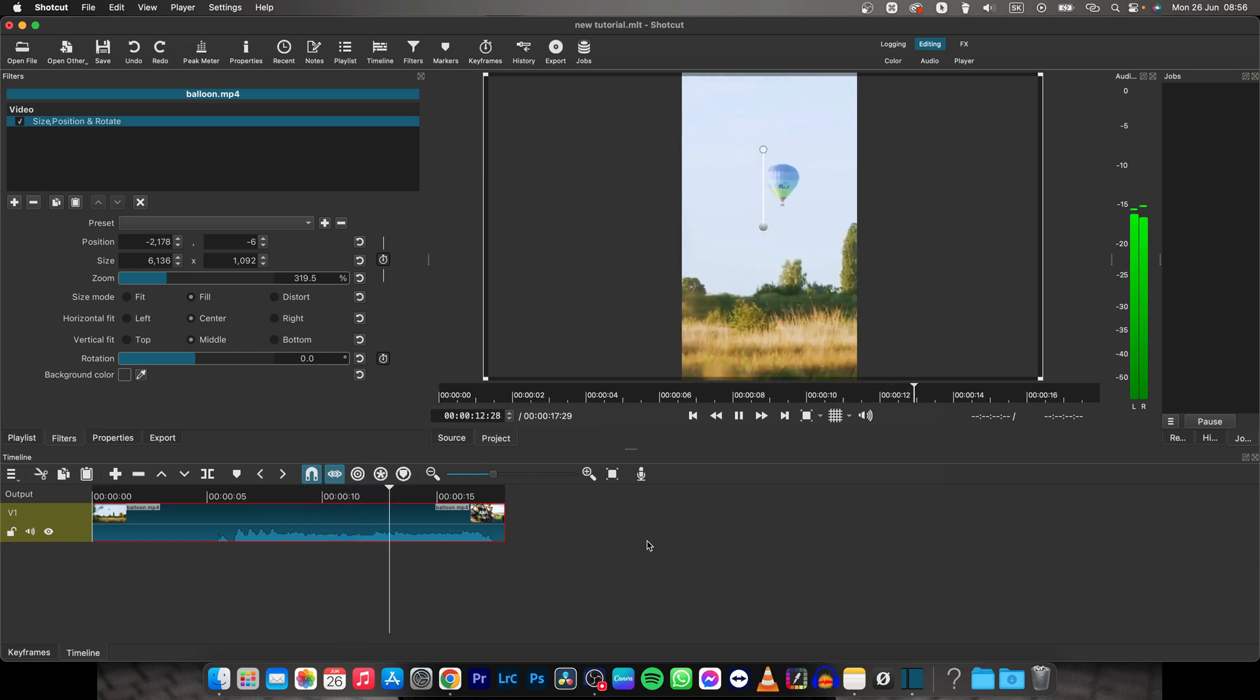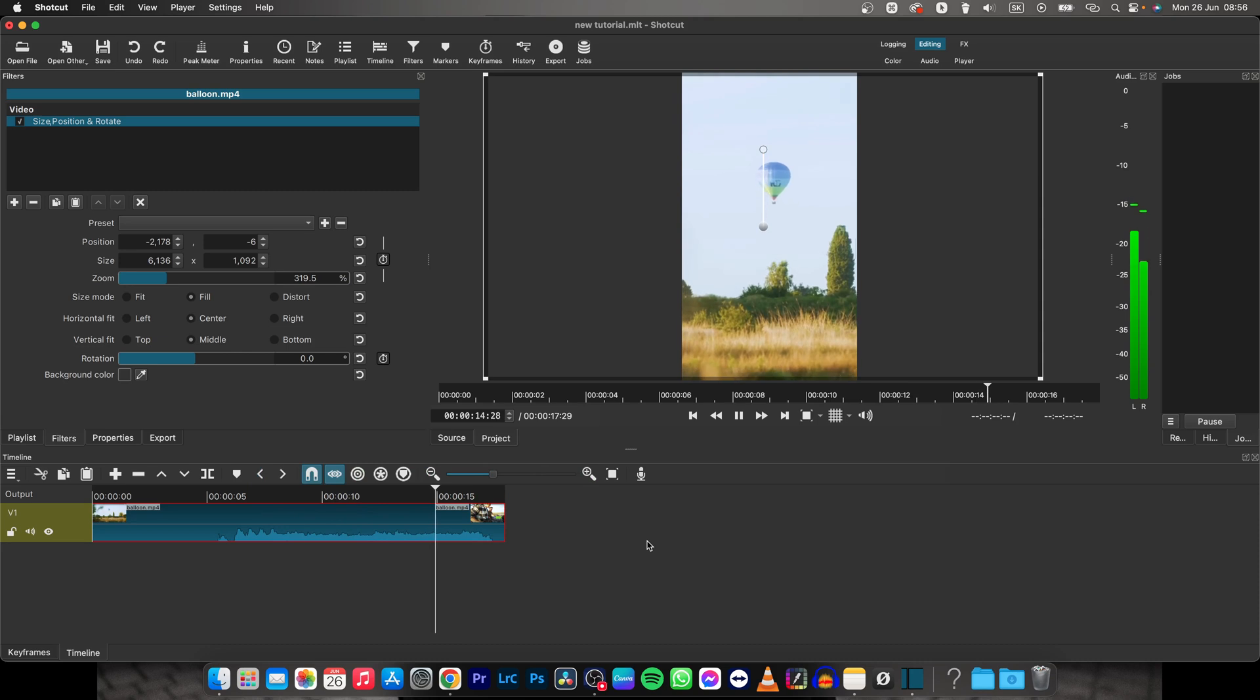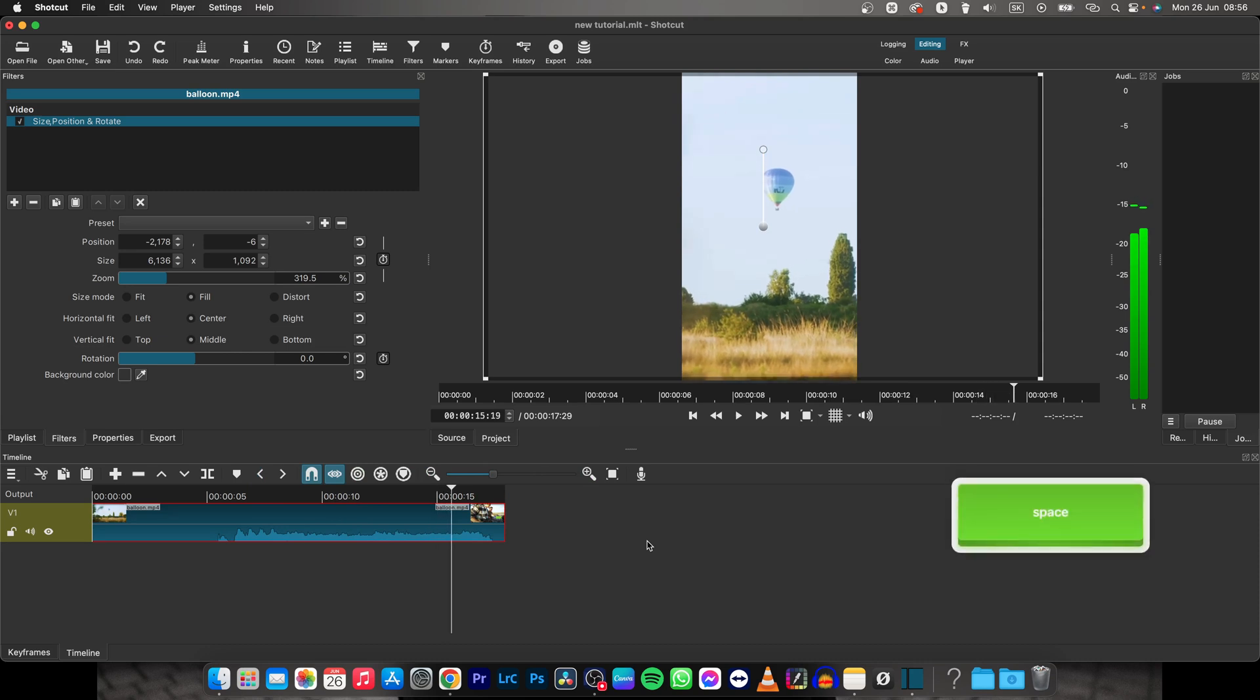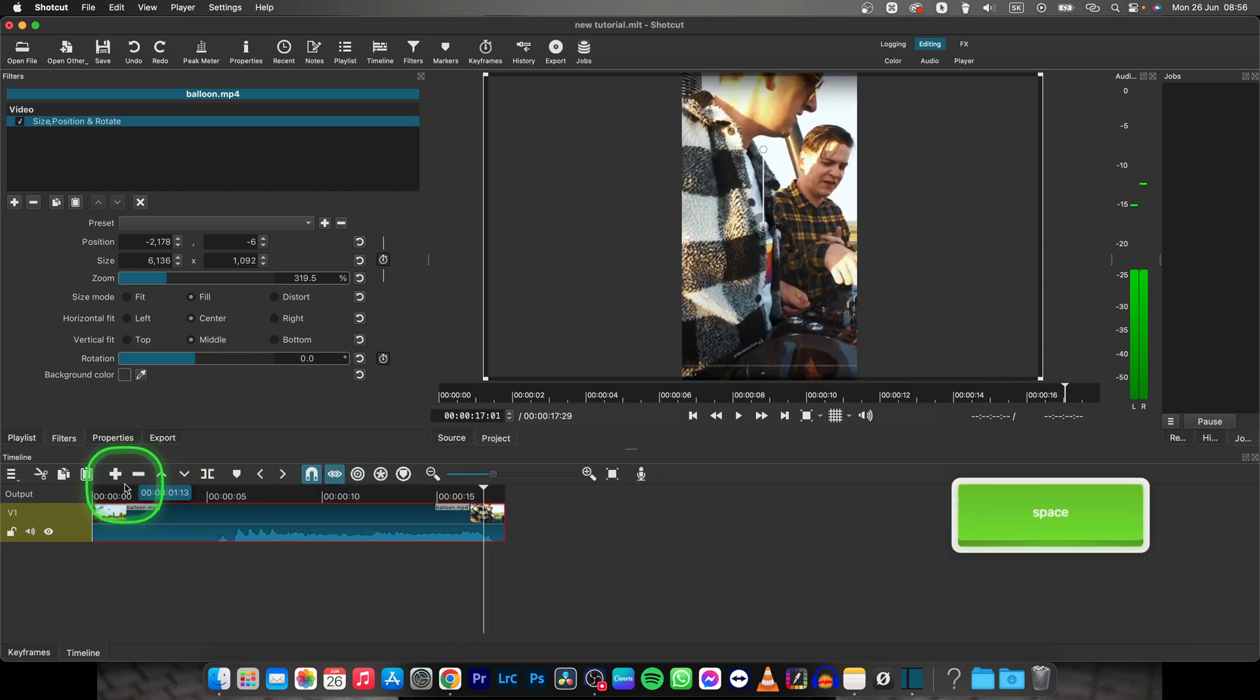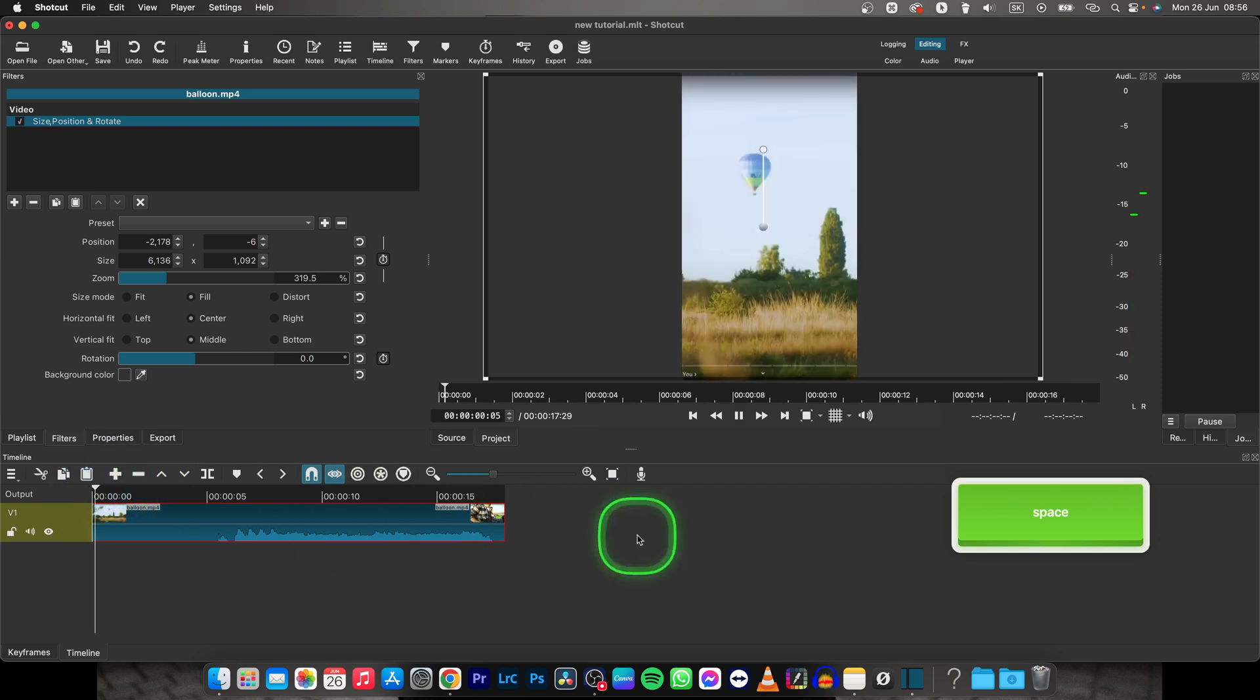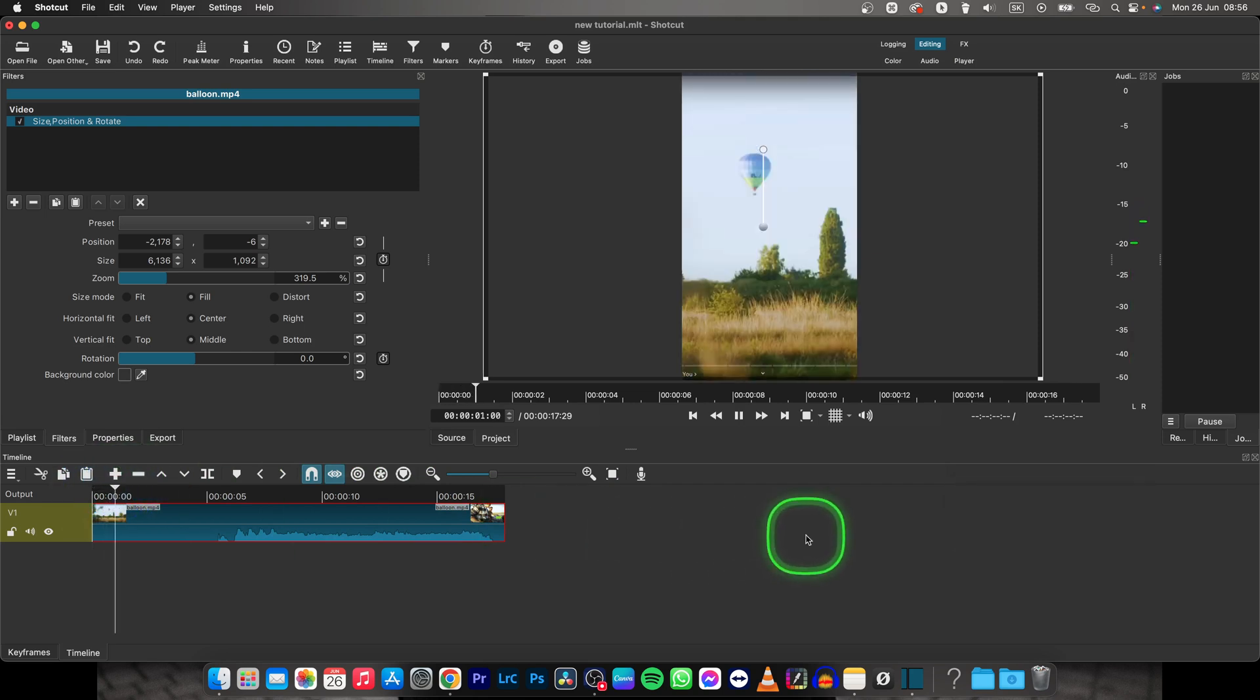So it's very simple as that guys, change aspect ratio very easily. Thank you guys for watching, if this video was helpful to you consider subscribing and liking this video and I will see you in the next tutorial, bye bye.